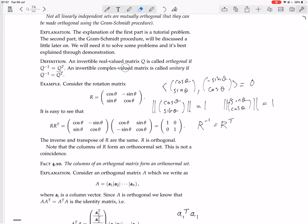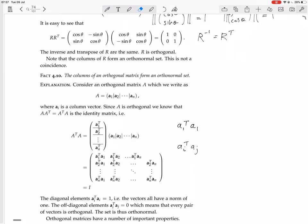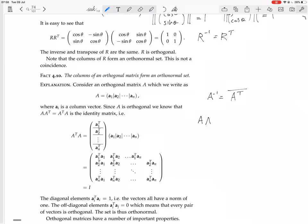There was also this thing about a complex-valued matrix being called unitary if Q inverse equals the conjugate of the transpose. When considering complex-valued matrices the inner product changes. If A is unitary, that means A inverse equals the conjugate of the transpose, which means A times the conjugate transpose equals the conjugate transpose times A, which equals the identity matrix.